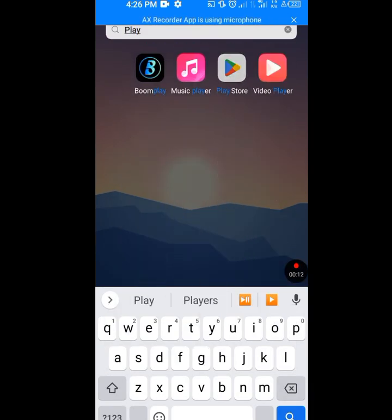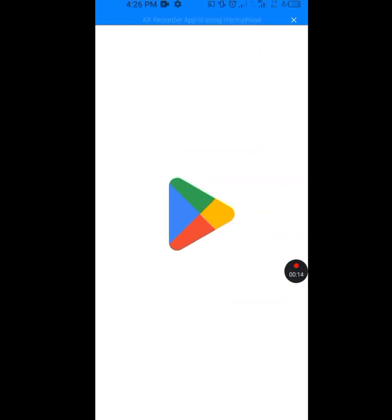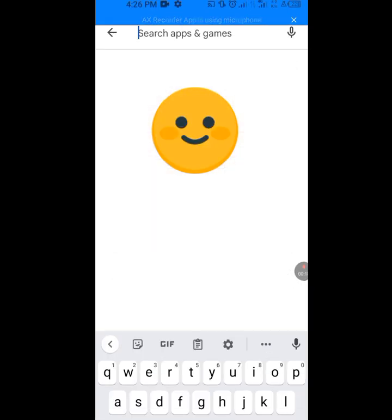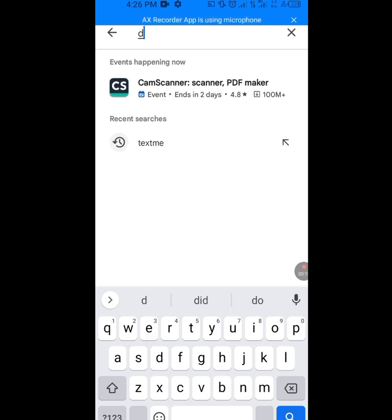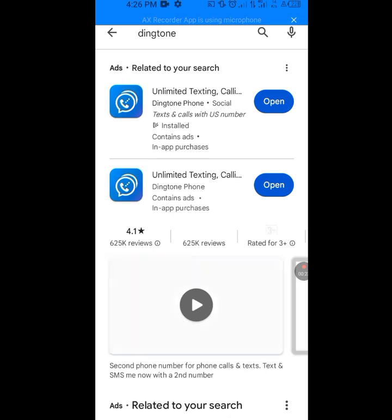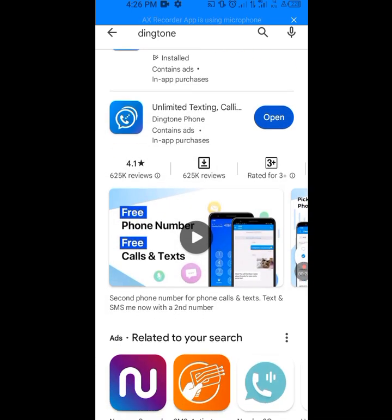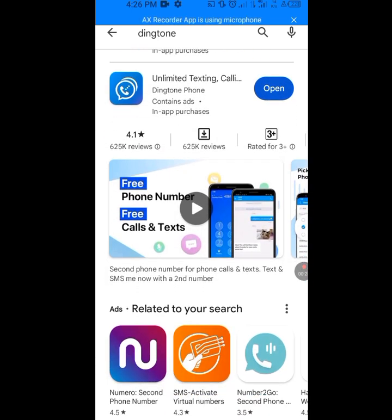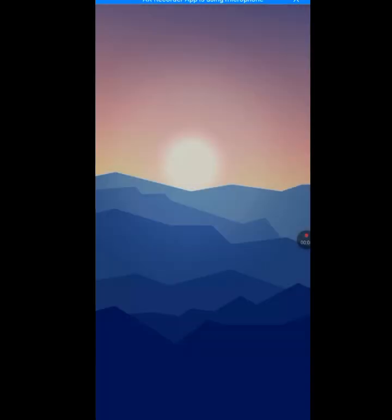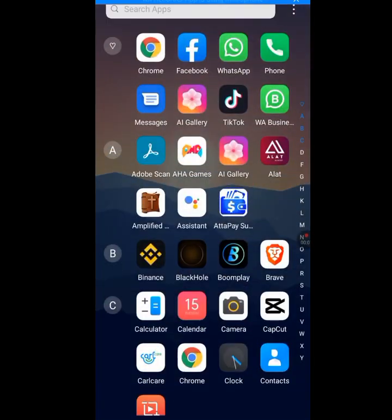Without wasting your time, let's go to the Play Store to download the Dington app. At the search bar of the Play Store, write 'Dington'. You will see the install button. But before installing this Dington app, there is something you should do first — go to your phone settings.